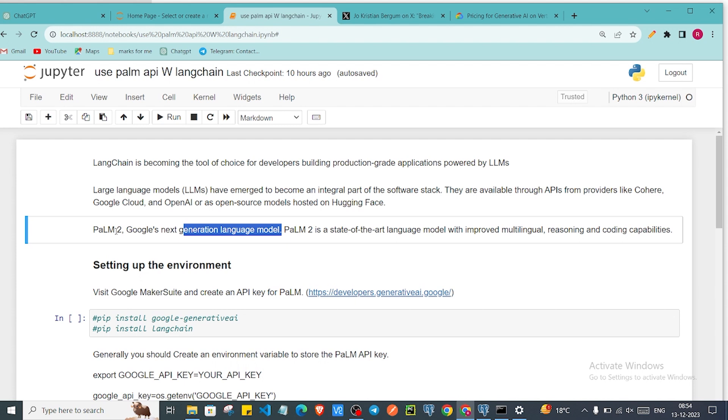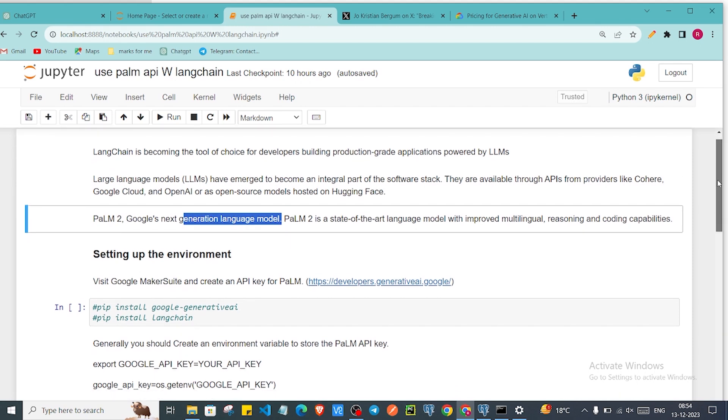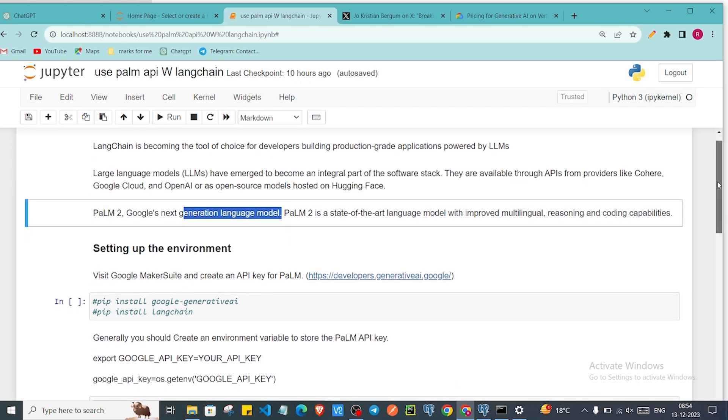It is also Google's next generation multi-modal model after PaLM 2. If you want me to make a separate video on that then put your thoughts in the comment section. I will definitely make a video on that topic. PaLM 2 is a state-of-the-art language model with multilingual reasoning and coding capabilities.